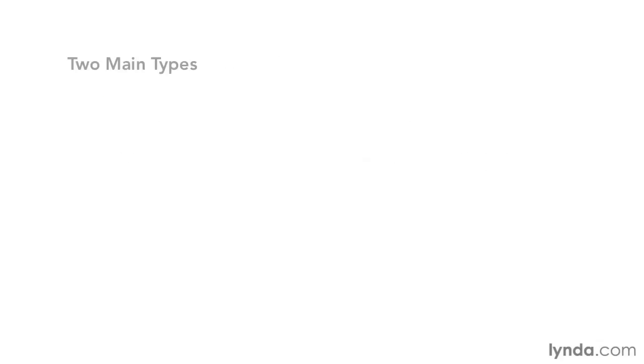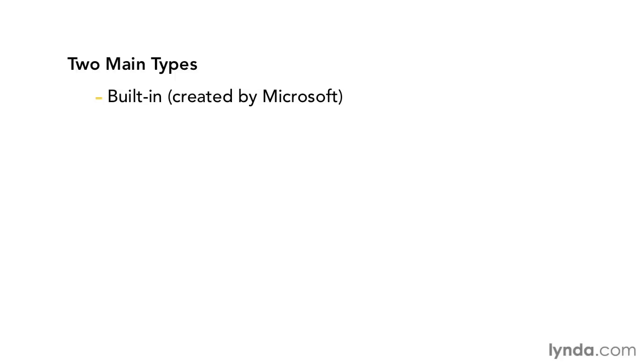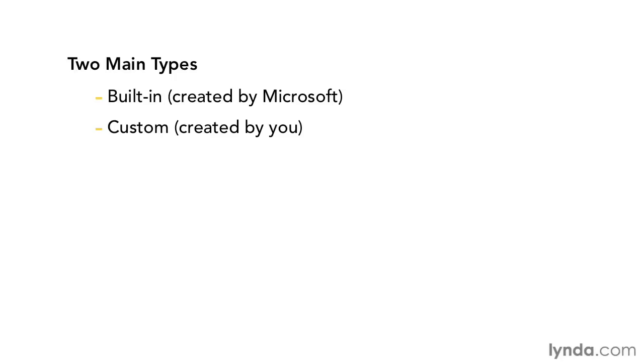There are two main types of Building Blocks. There's built-in Building Blocks, or those that were created by Microsoft and come with Word, and then those that you create yourself, which are custom-defined Building Blocks. Let's take a look at those that you create yourself first.